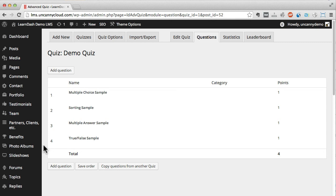If you find you need more help with LearnDash or want someone to build a platform for you, make sure to visit Uncanny Owl at uncannyowl.com.